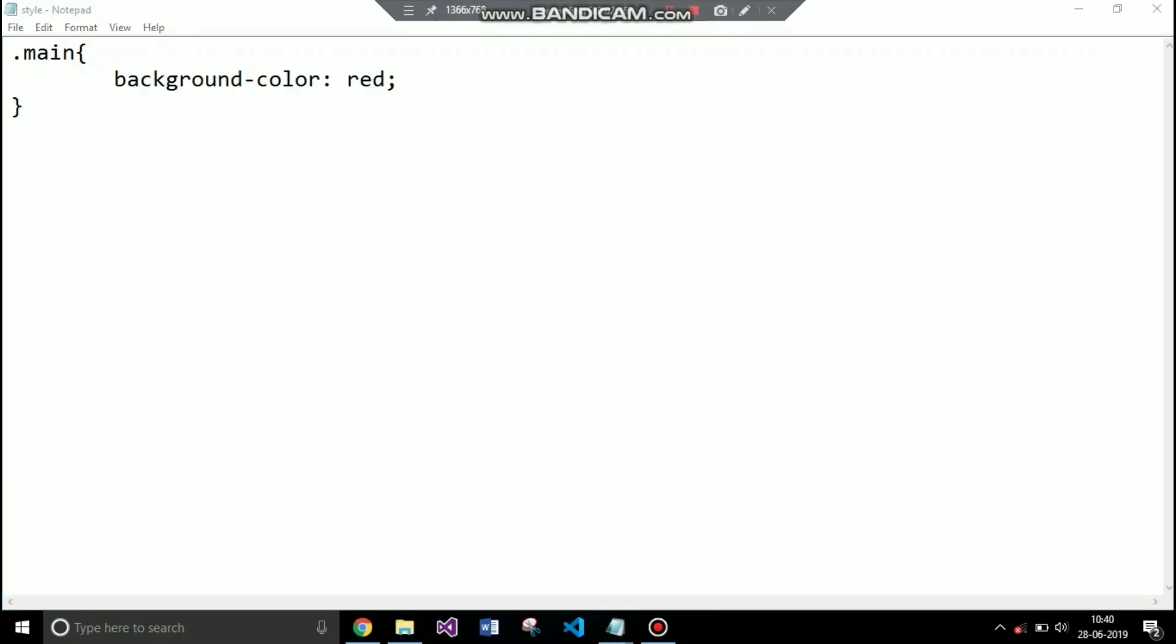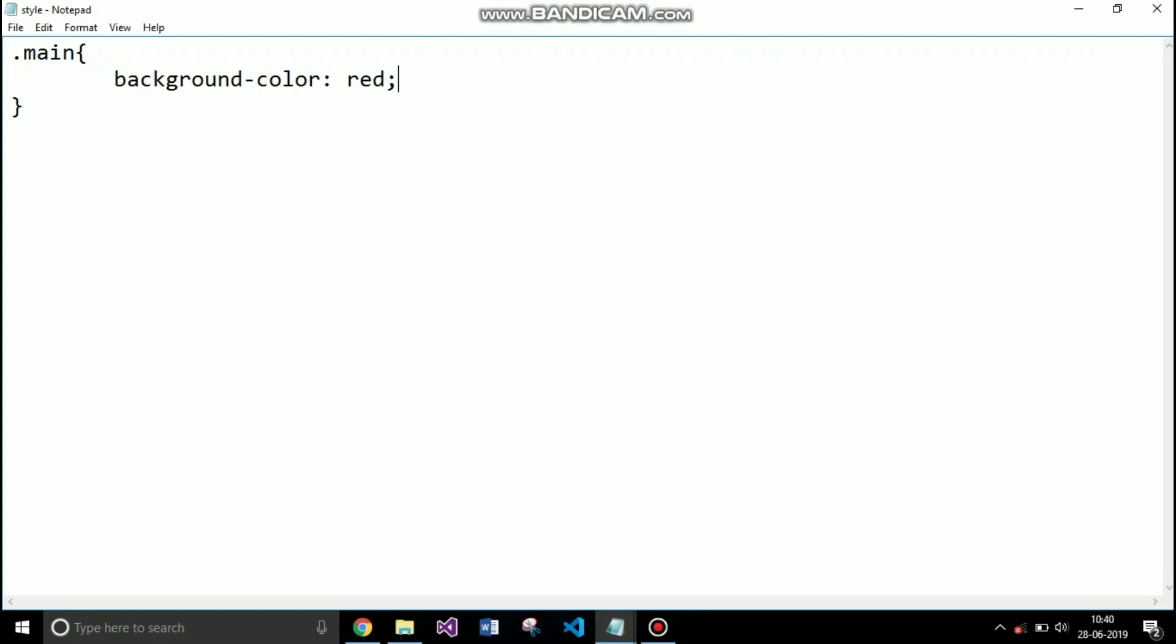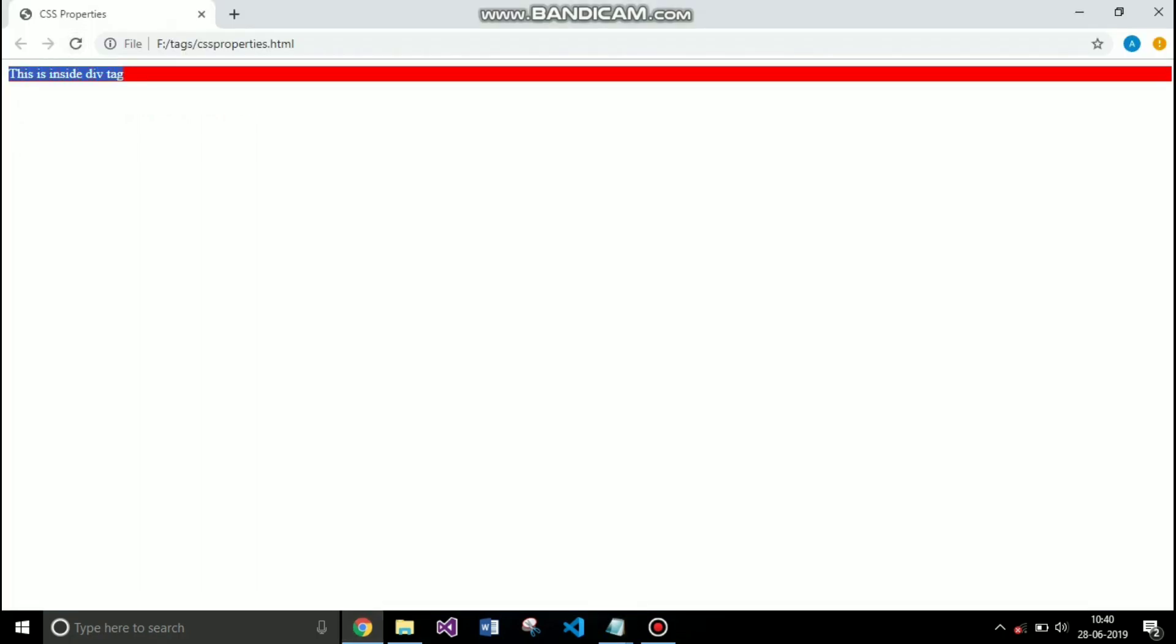Now I am setting the text color. Color property is usually used to set the color of the text. I am setting it to white. You can see the text is written in white color.